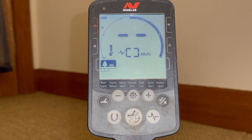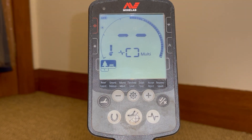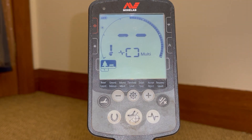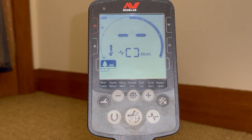Hi there guys, Steve here from Coils and Coins Detecting and welcome to another video. In this video I wanted to talk about what I think is probably one of the most underrated features on the Equinox machine, and that is recovery speed. In my opinion it's probably one of the most important functions of the machine, and it's often overlooked just because of its simplicity, but it's one of the most valuable tools you have on the machine.